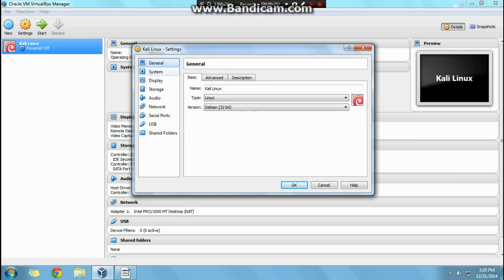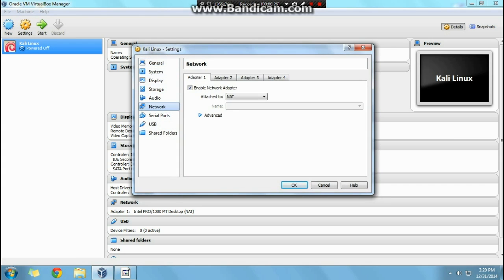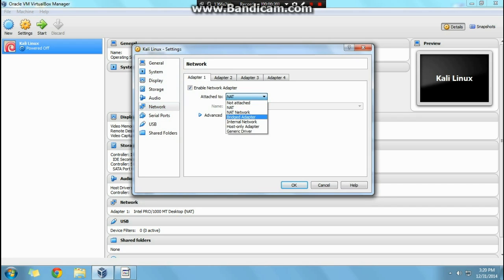Click settings, network, and you'll see it attached to NAT. So go ahead and click that and go down to bridged adapter.